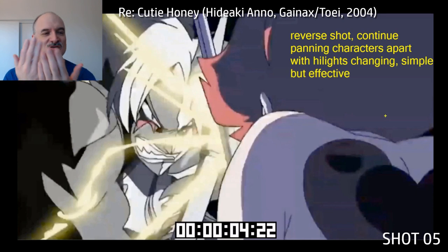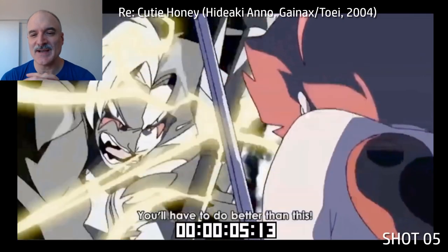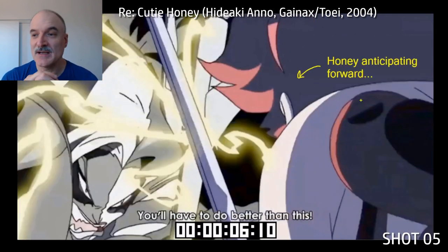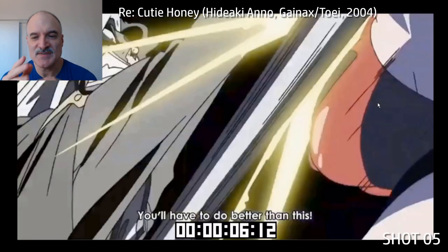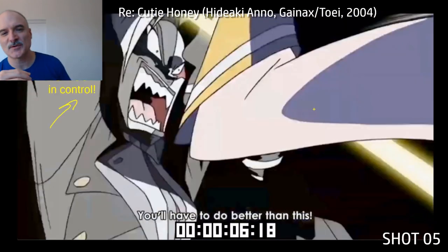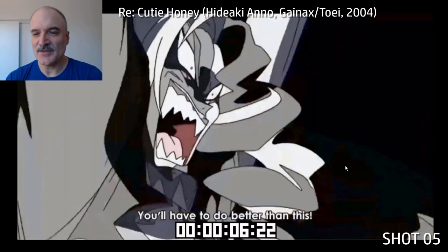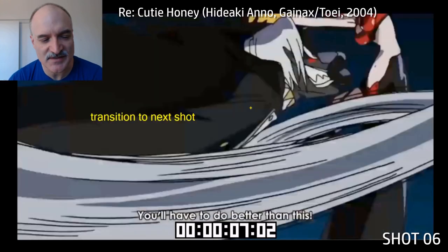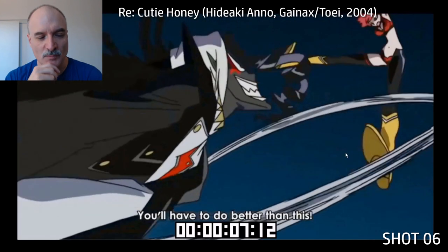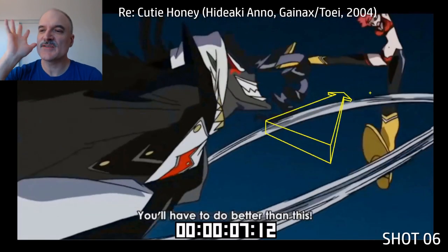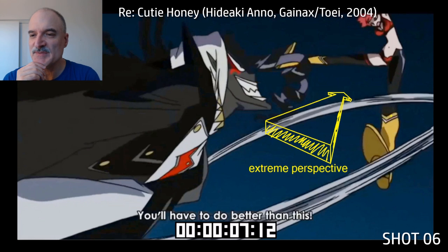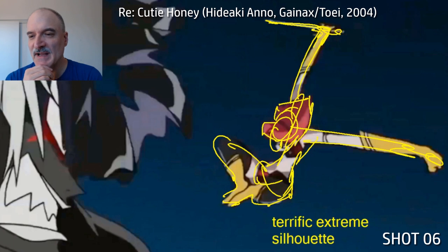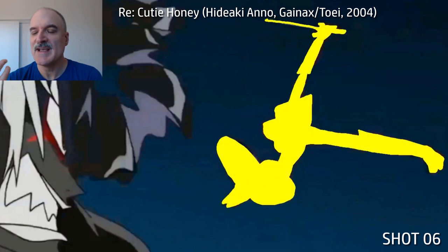Now we go to the reverse shot — exact same thing, just two drawings of the characters — and it's all the effects, highlights, and lip sync doing the heavy lifting. Cutie Honey anticipates forward a little bit and we think she has the advantage, but no — Black Claw is forcing her back. She goes off screen, dark claw's in control. We use that fast action as a transition to the next shot, with a whoosh of the weapon. Cutie Honey is way off in perspective — there's a lot of extreme perspective in this show and in this battle particularly.